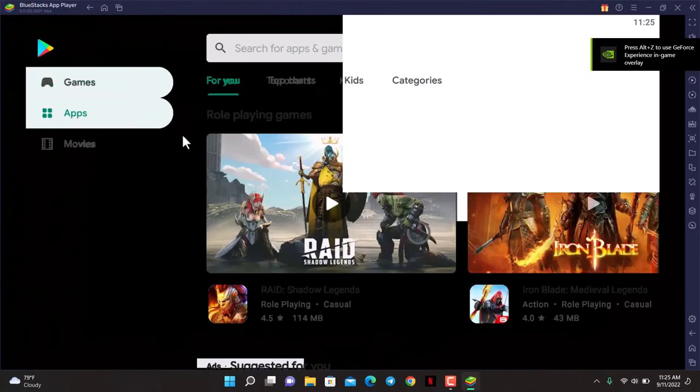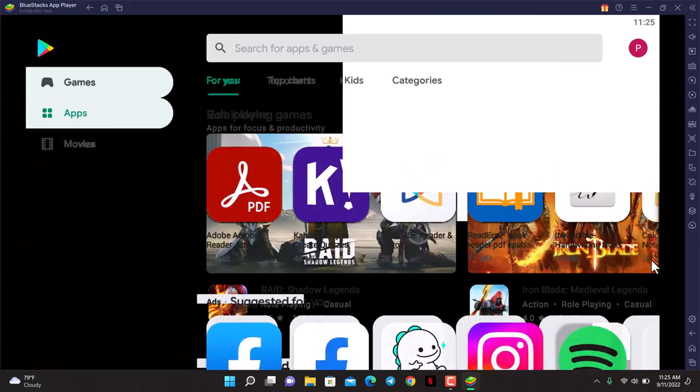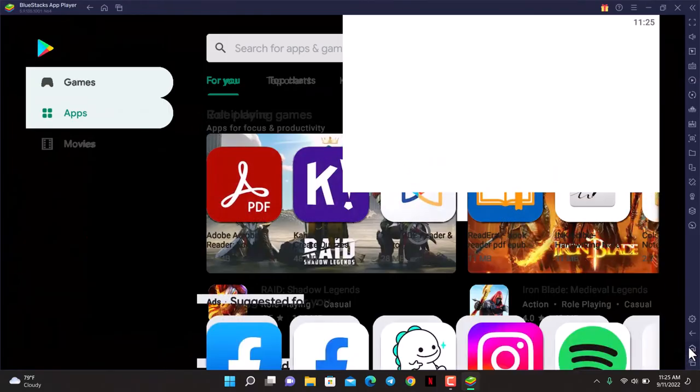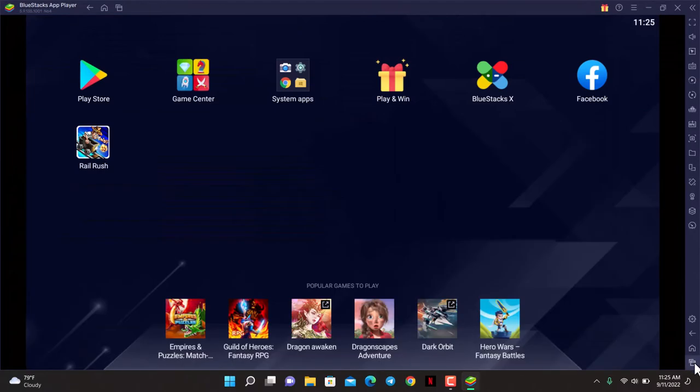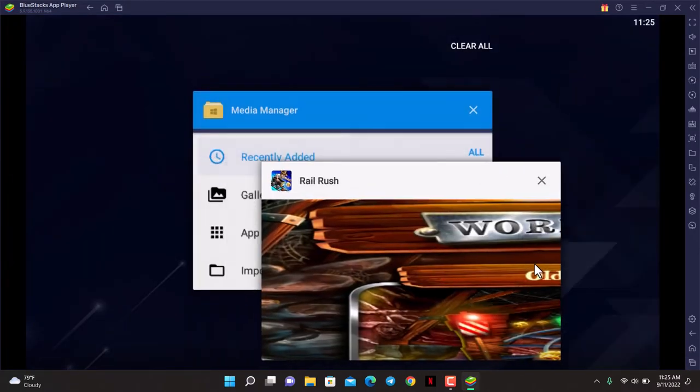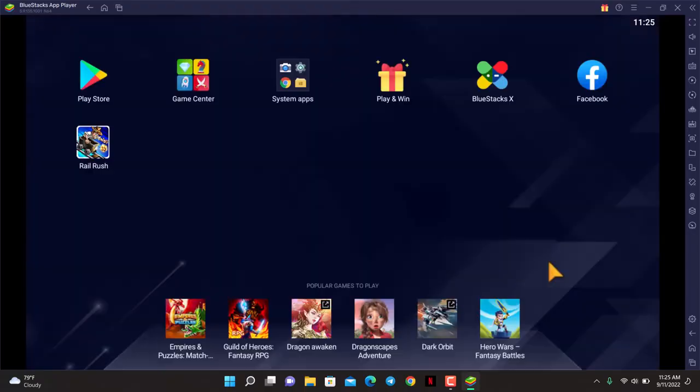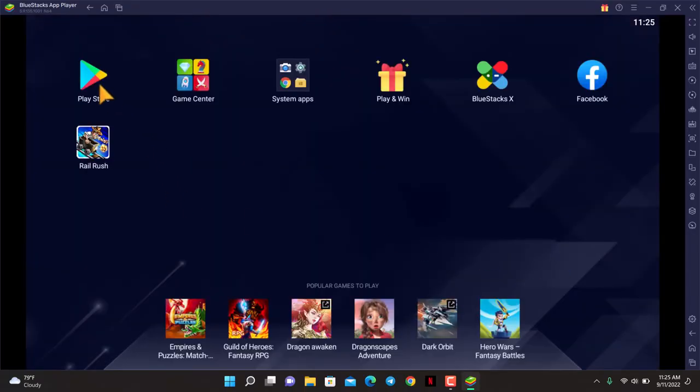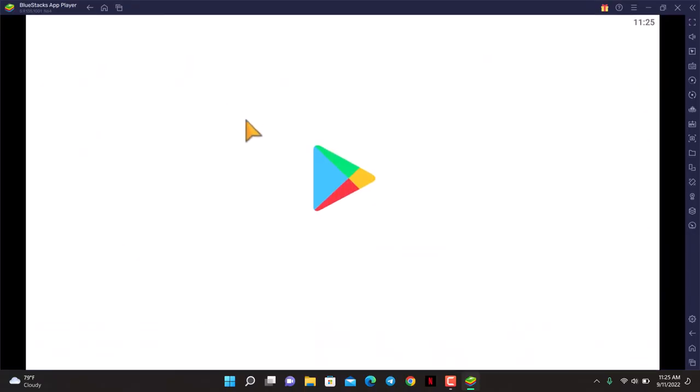If it doesn't load properly, come back to the home screen. You can simply exit out of all this and reopen Play Store. You might want to go to the game section or the app section.